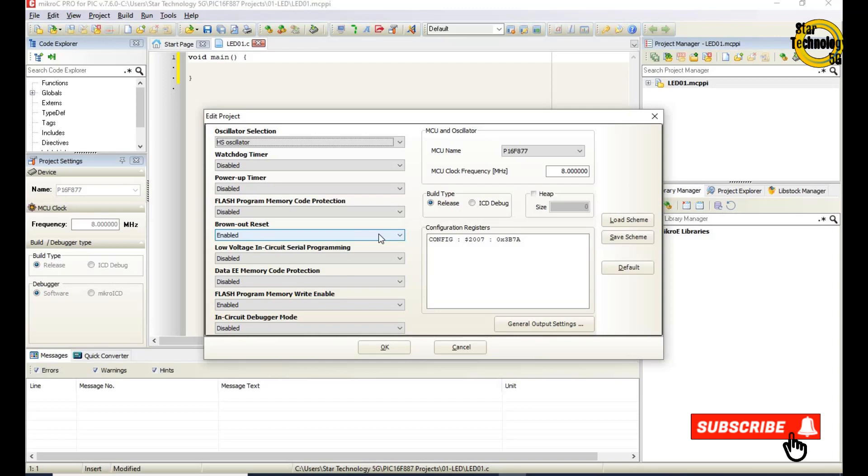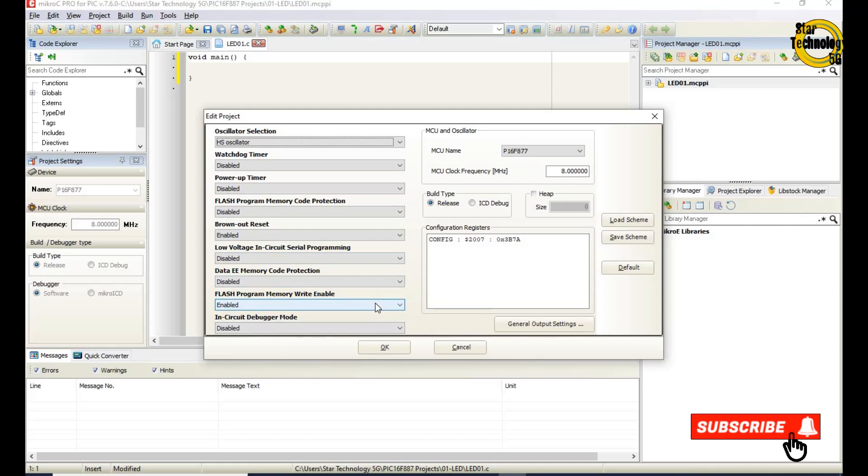Brown out reset enable. Low voltage in circuit serial programming disable. Data EE memory code protection disable. Flash program memory write enable. In circuit debugger mode disable.